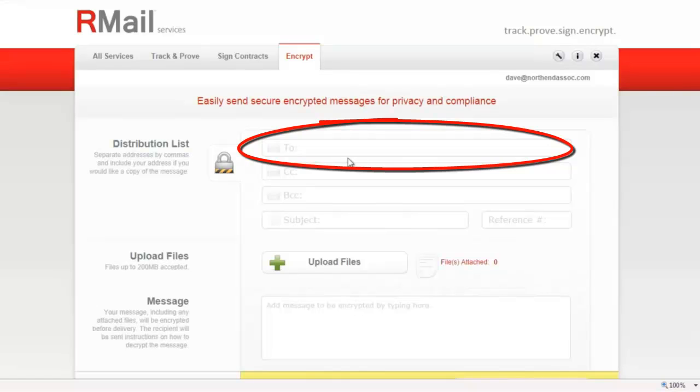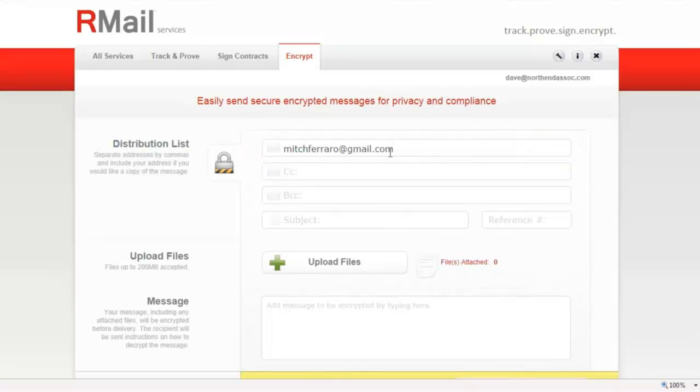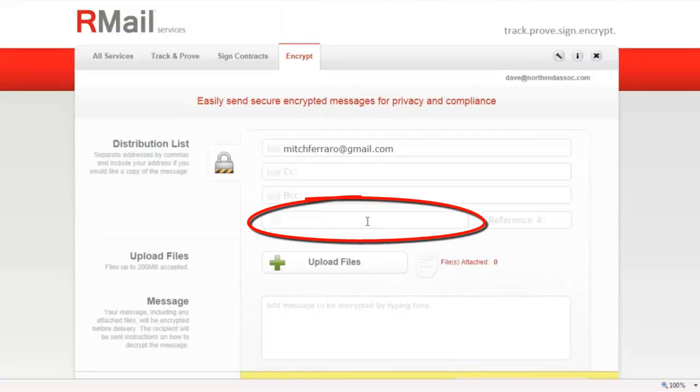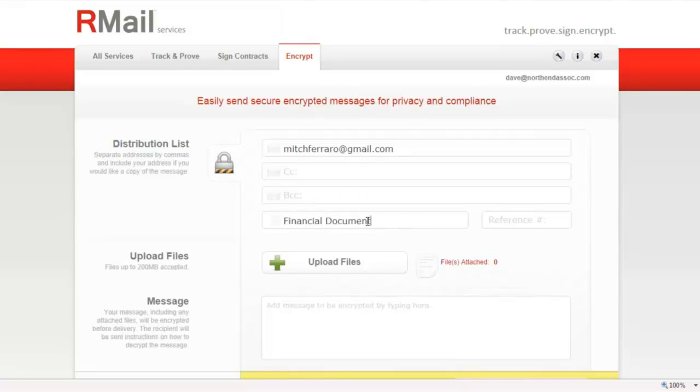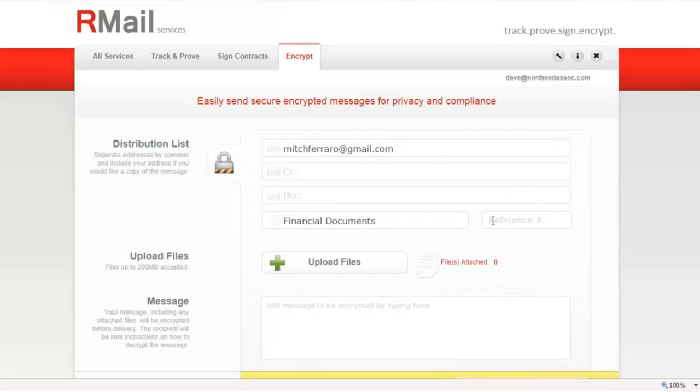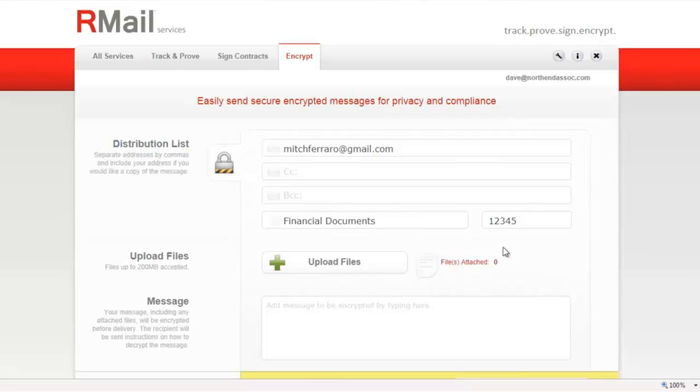Step one is to add the address or addresses into the field. Next add the subject. If you'd like, you can tag this document with a very specific reference code, which will be placed in the registered receipt email, which is your proof of delivery, content, and time, and your proof of compliance.